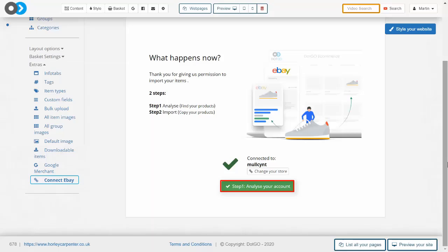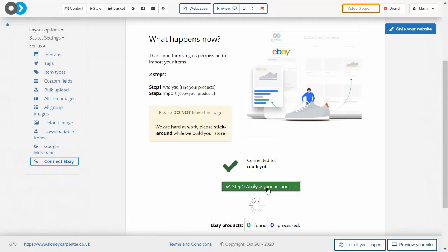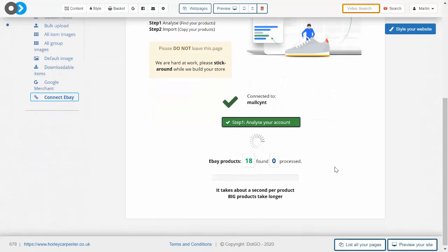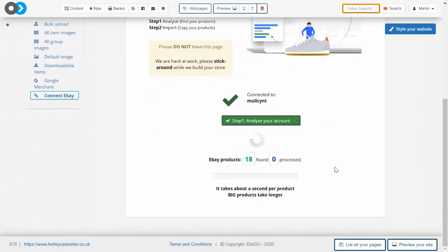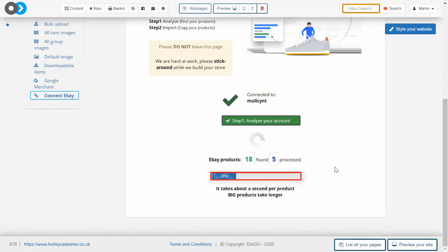The first thing you need to do is click this green analyze your account button. Doing this can take a bit of time and that is because we are searching through the whole store and storing its structure so that it makes it much faster to go back for the second step.